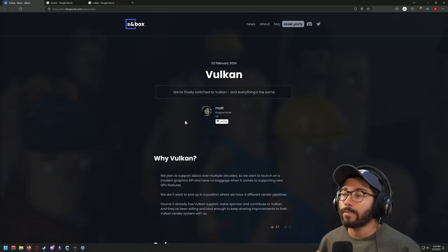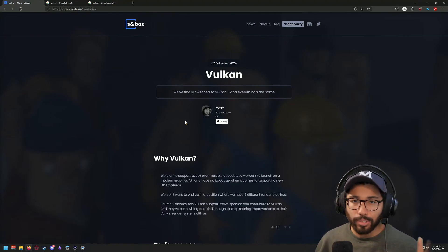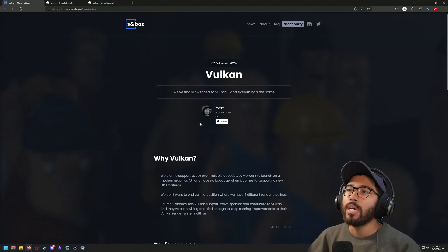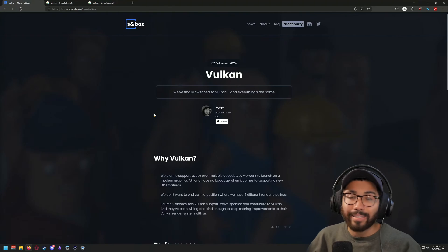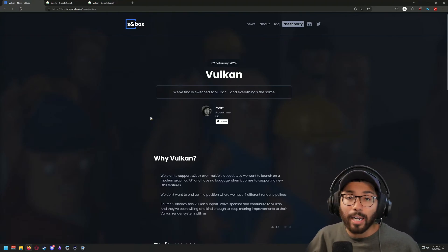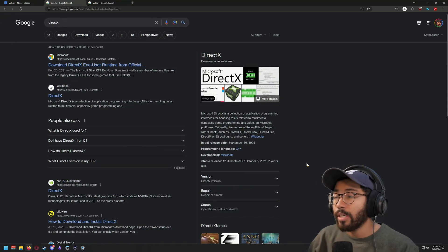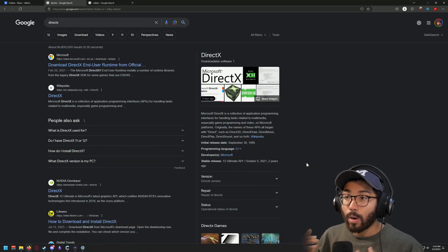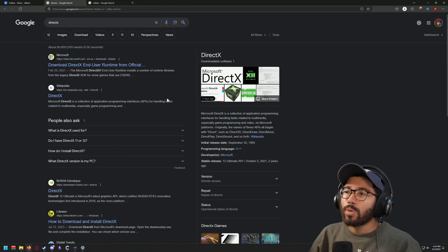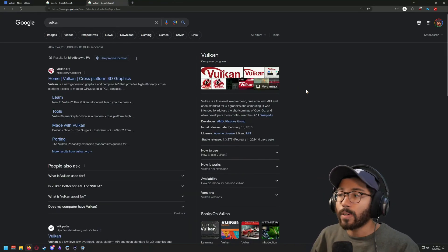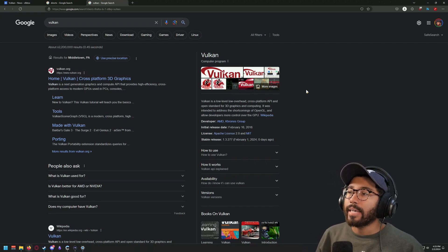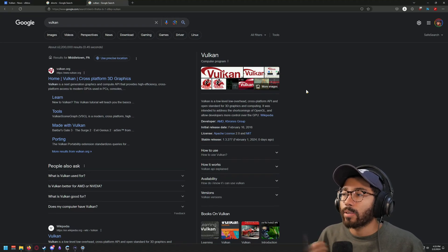We got a new blog post today, February the 2nd, and it talks more about Vulkan. If you don't know what Vulkan is — if you're not the technical savvy type — any game you've played on PC for probably a long time has been made with a graphics API, which is basically DirectX, made by Microsoft. Vulkan came out a couple years down the line and is being developed by the Khronos Group and AMD as a very low-level overhead, cross-platform API.